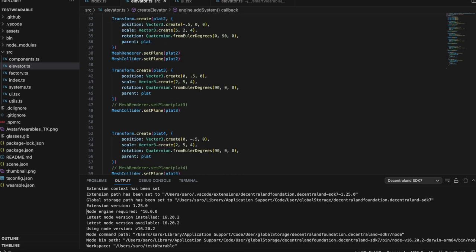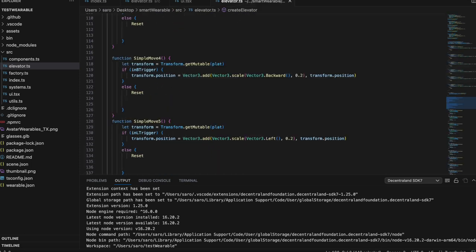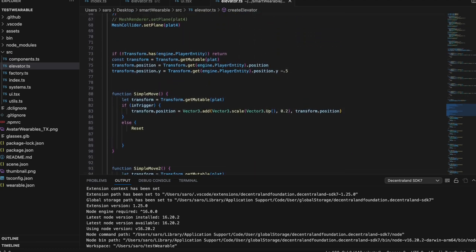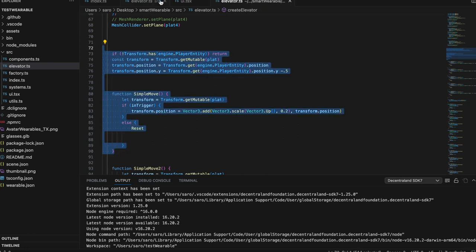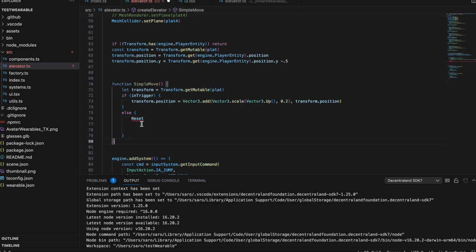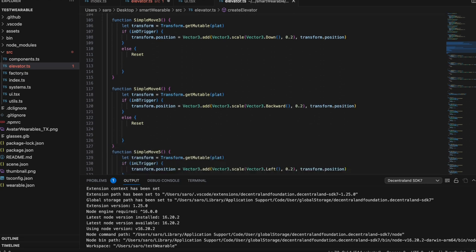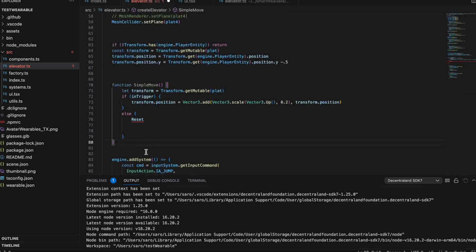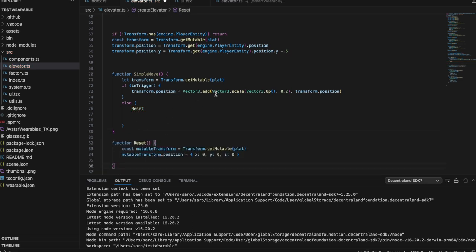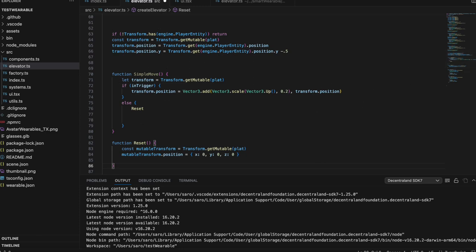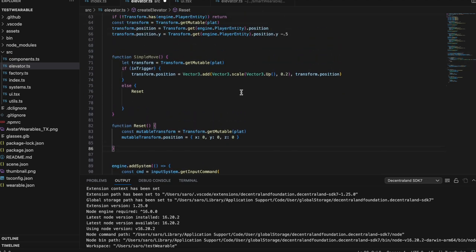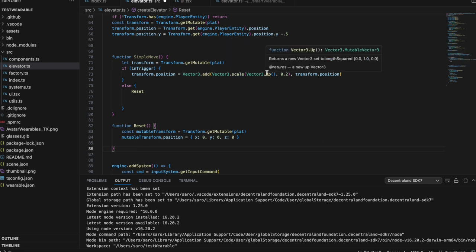So now all we have to do is make the platform move when you press it. I will be uploading both of these as open source resources, so feel free to use the code at your discretion. Within the create elevator function, we created two more functions. We created a simple move function which, when we're in the trigger — when we're pressing the button down — gets the mutable transform of the platform transform and adds one to the position. Vector3.Up adds one to the Y value. As you can see, there are multiple options: Vector3.Forward, Vector3.Down, Vector3.Right, Vector3.Left, anything like that.